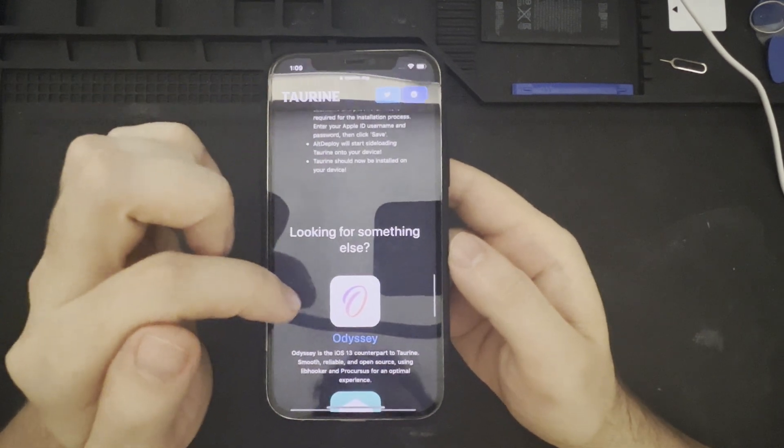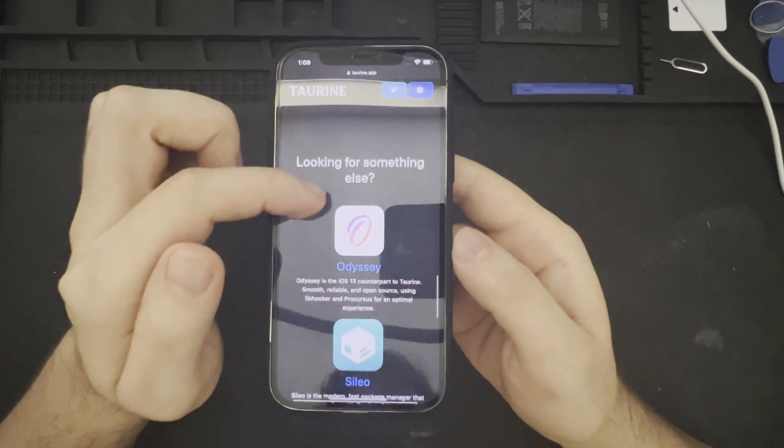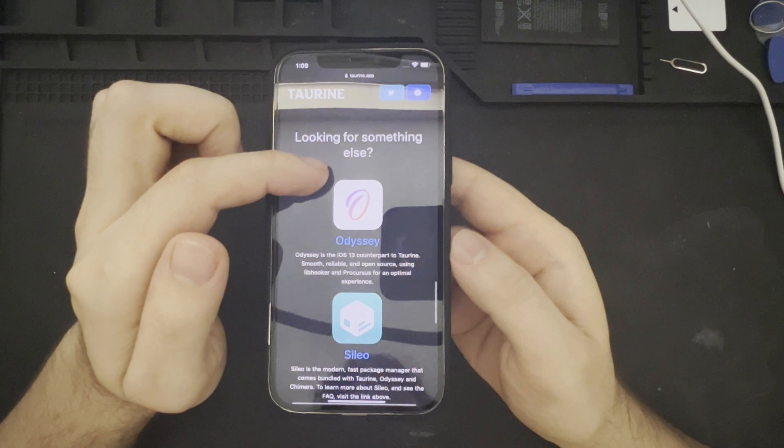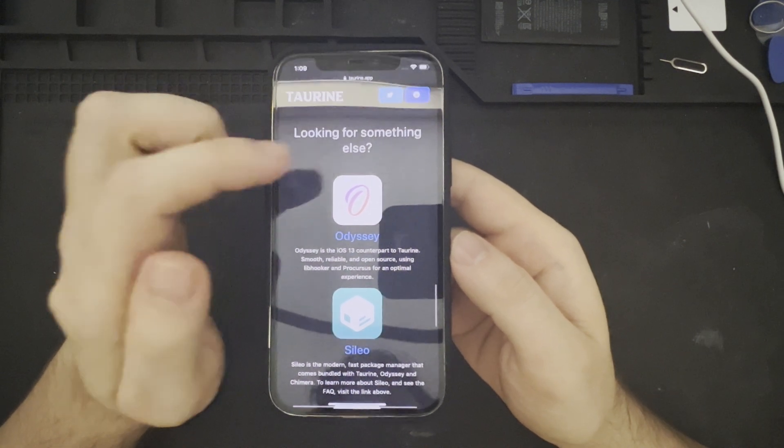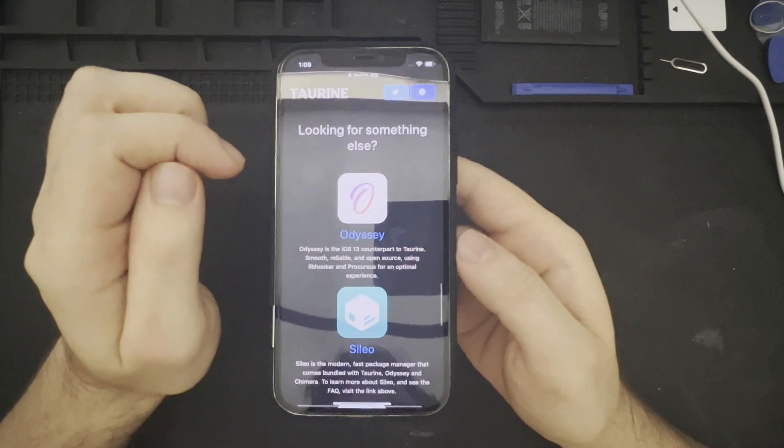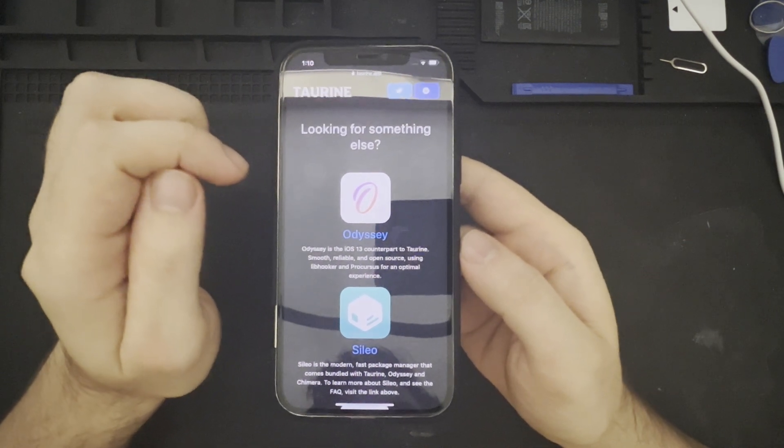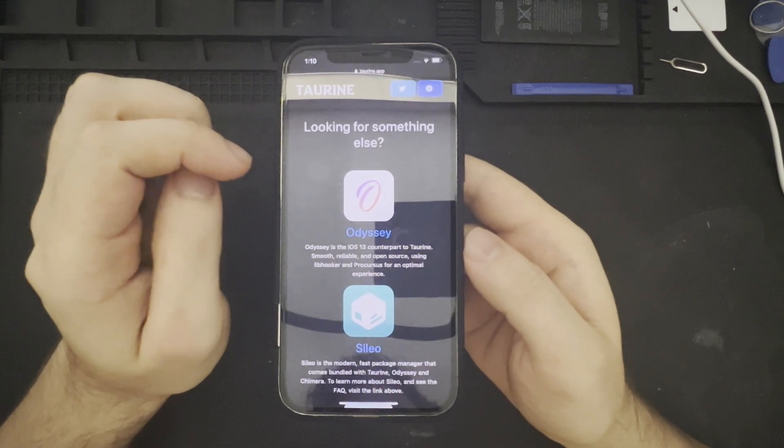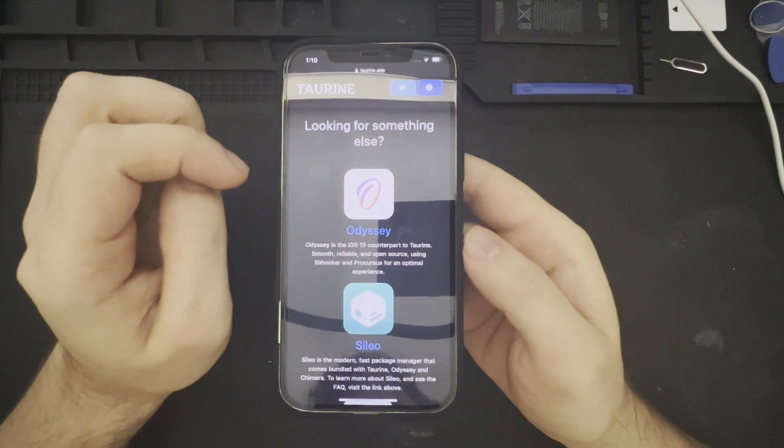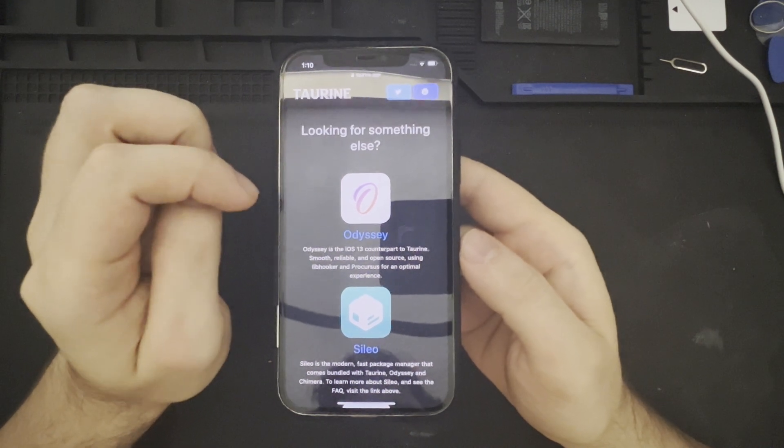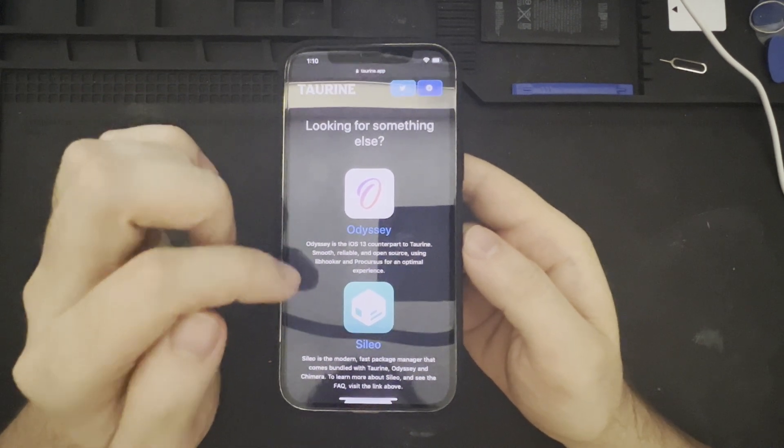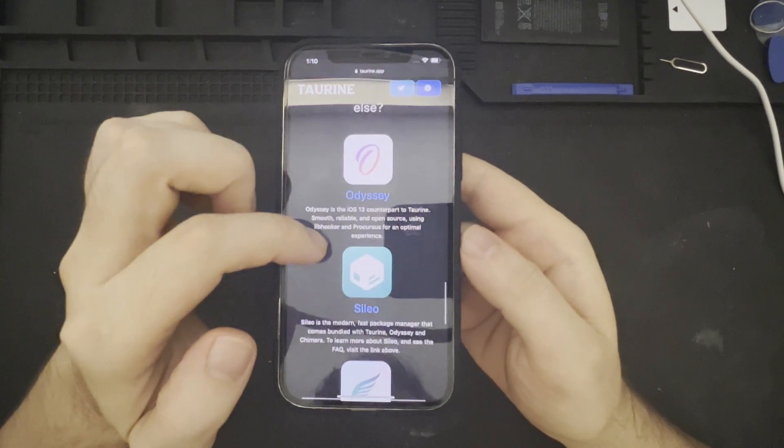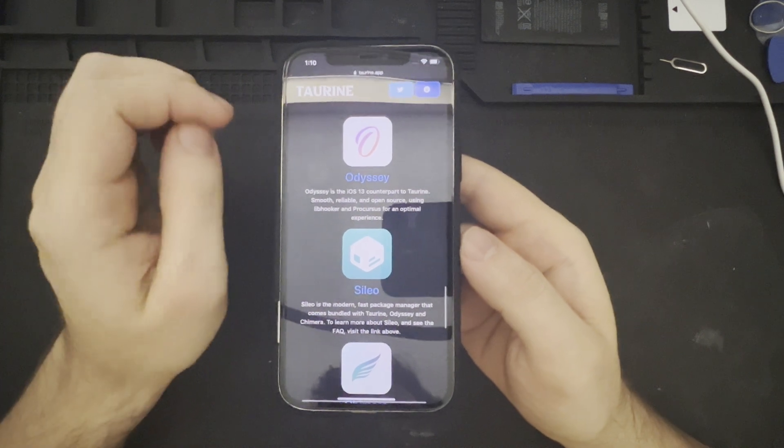And as we look further down, we can see that there is an Odyssey jailbreak as well for the iOS 13 counterpart, which we may review in another video, possibly.